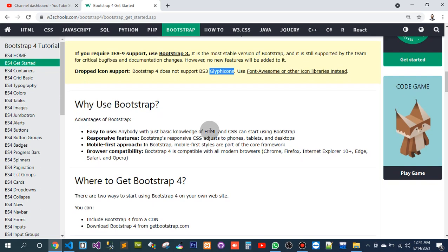Why use Bootstrap? Advantages of Bootstrap include: Easy to use - anybody with just basic knowledge of HTML and CSS can start using Bootstrap. Responsive features - Bootstrap's CSS adjusts to phones, tablets, and desktops.